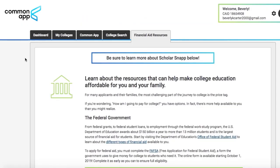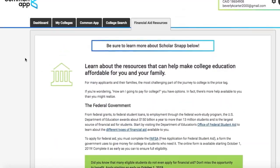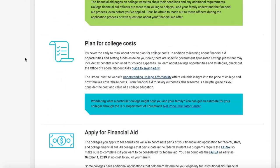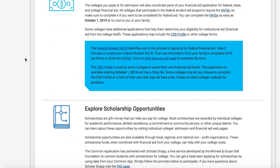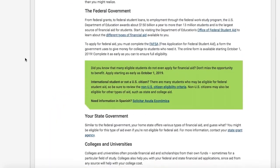This is the financial aid resources tab where you can learn more about your options, plan for college costs, apply for financial aid, explore scholarships, etc.